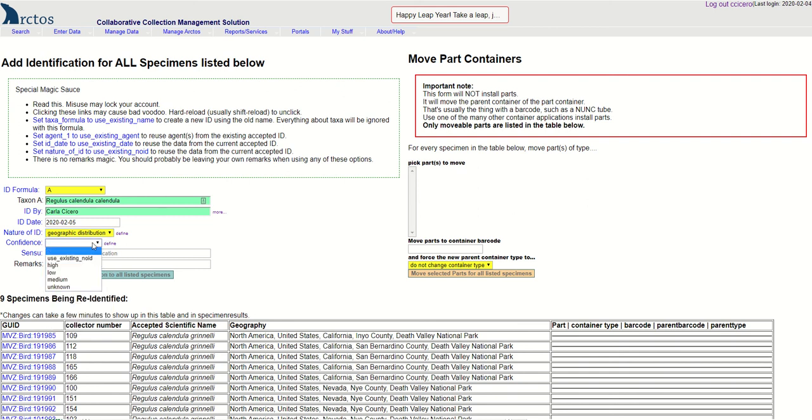The confidence I'm going to call high. You can leave this null but I'm going to say that I'm fairly confident about this. And then I'm going to click add identification to all listed specimens.